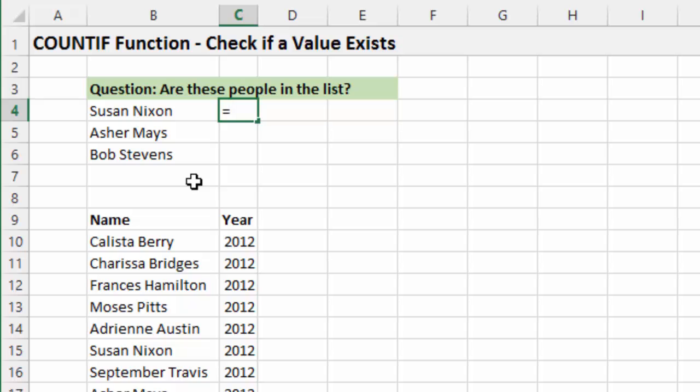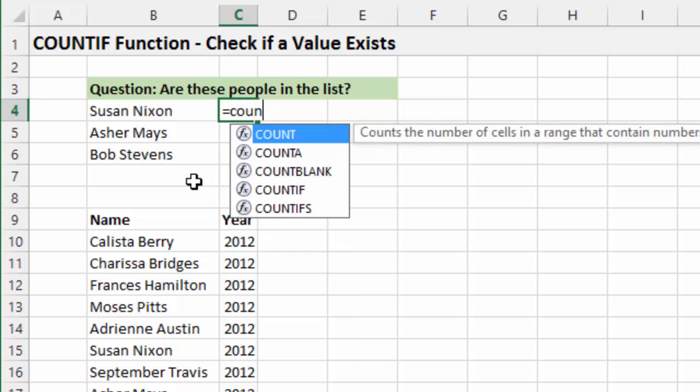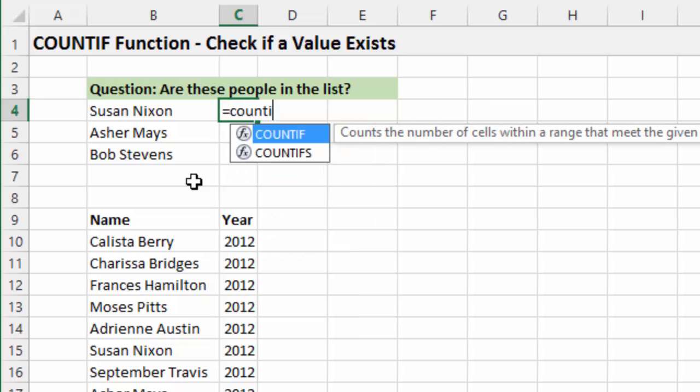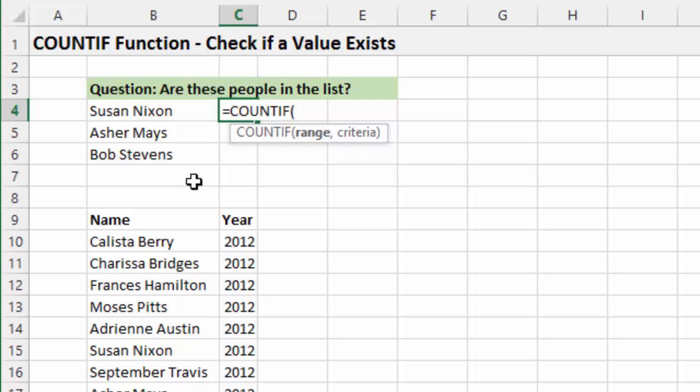So I'm just going to type equals here and then the function name is COUNTIF and then we'll hit tab. And then basically it's a very simple function. It just has two arguments. The first is the range argument. This is the range that we want to look up into.